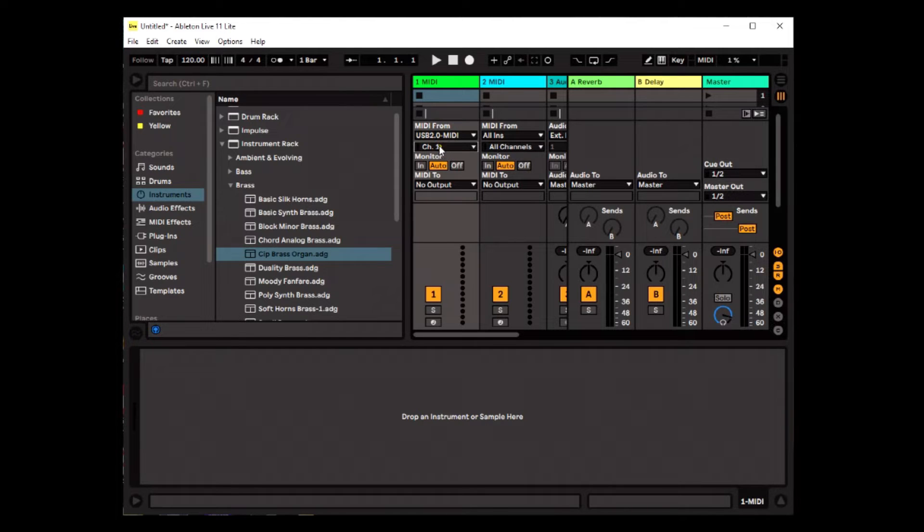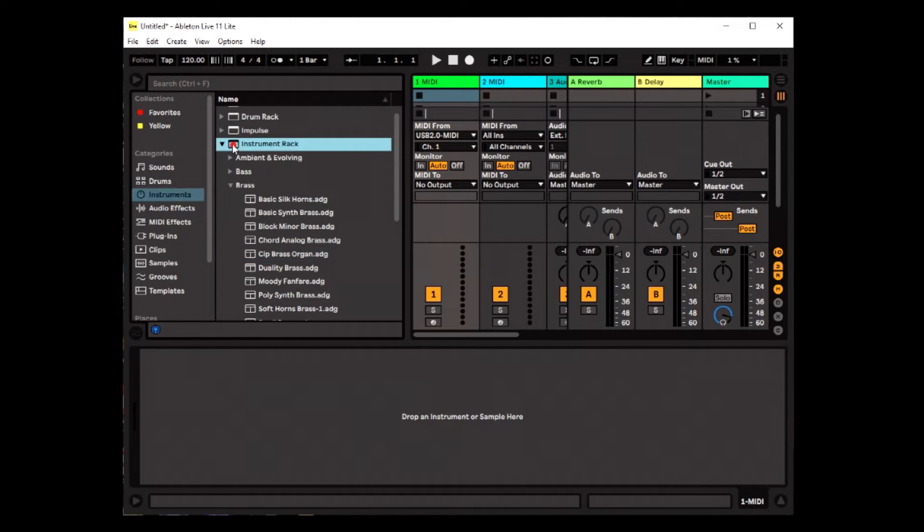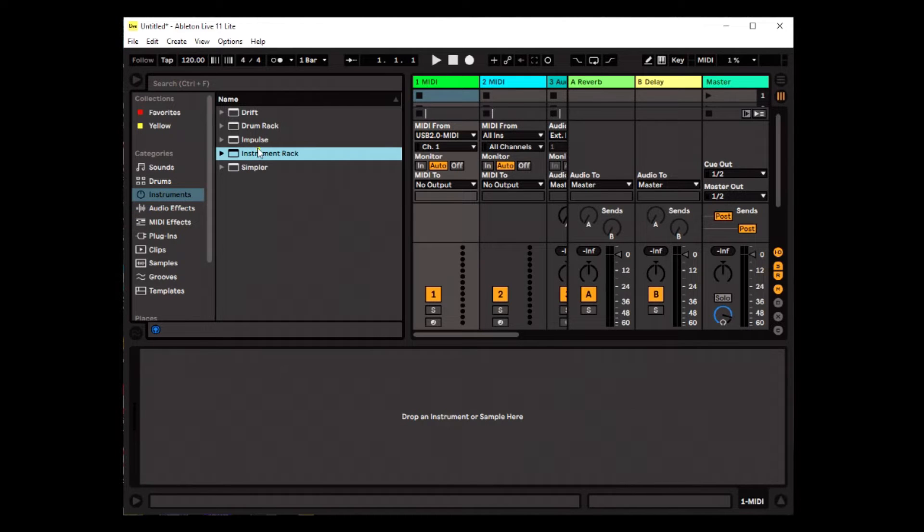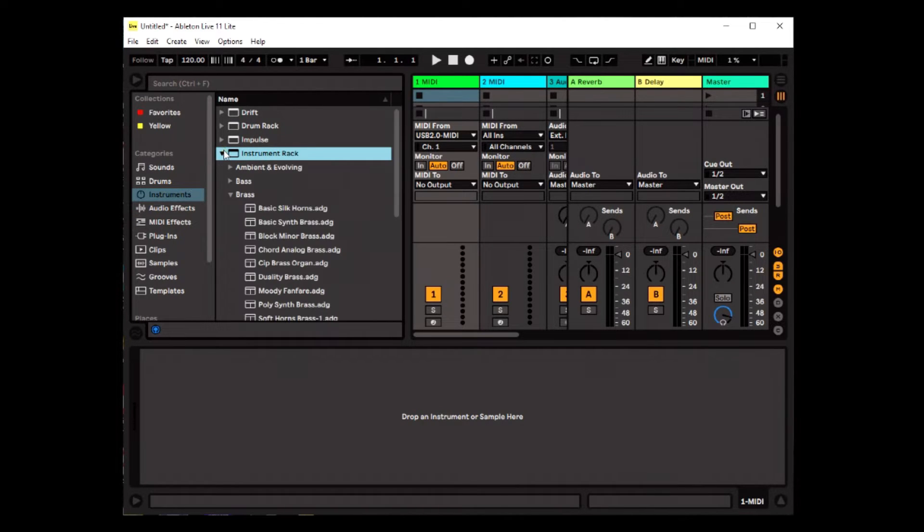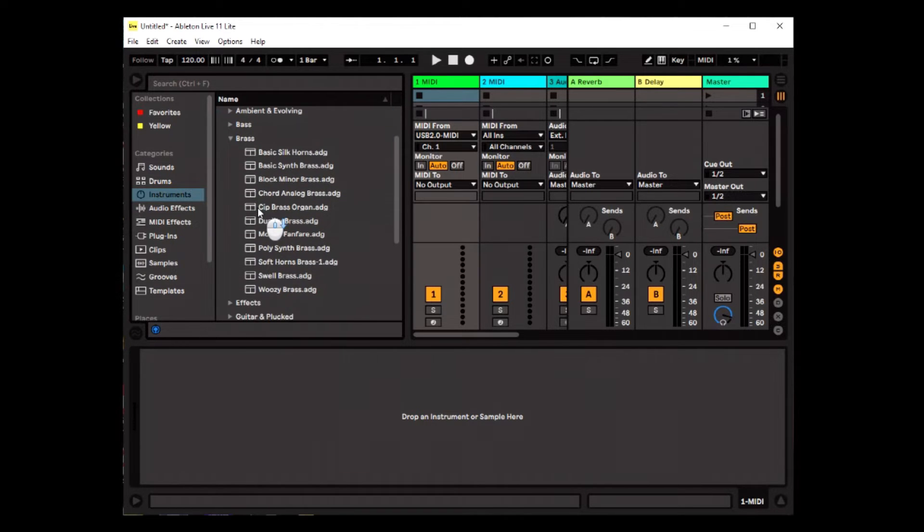Now I need an instrument. And so this is my instruments. And I'm going to go to my instrument rack. And I'm going to go down here to brass. I'm going to look for a brass instrument. And I'm going to use this one.